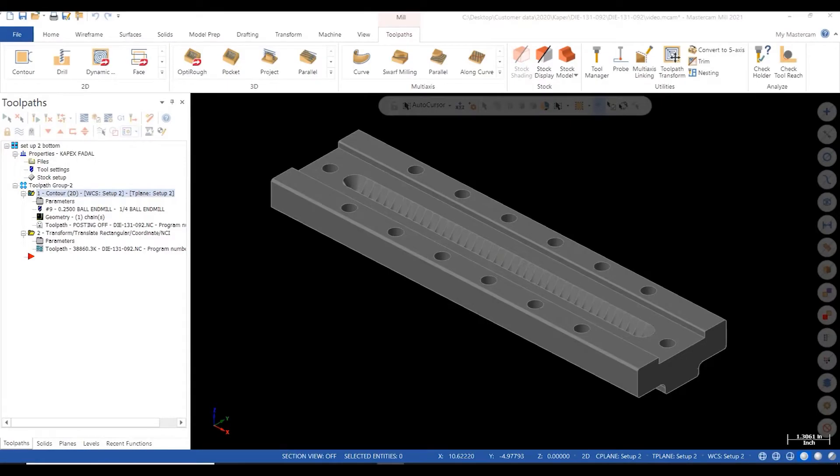Hi, this is Eric from Axis with another quick tip. Today I'm going to talk about the toolpath transform function.